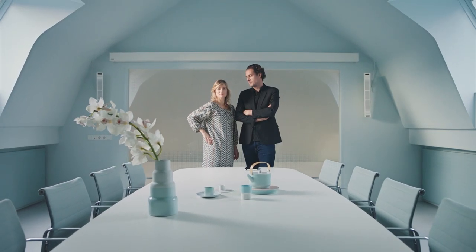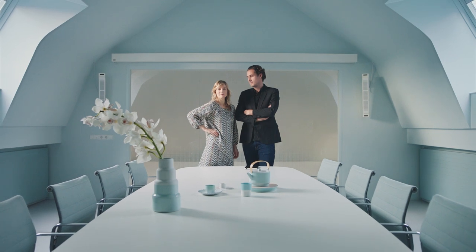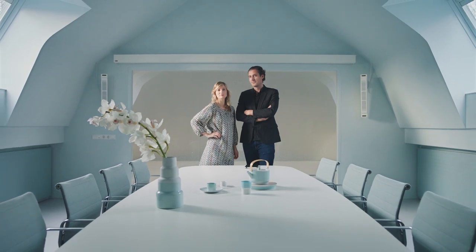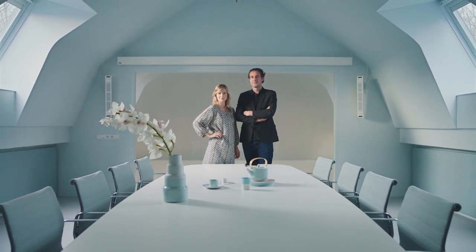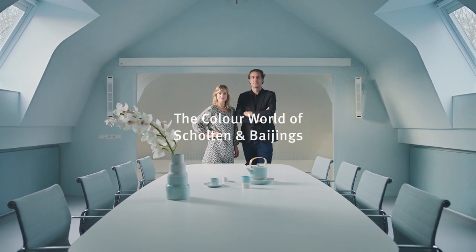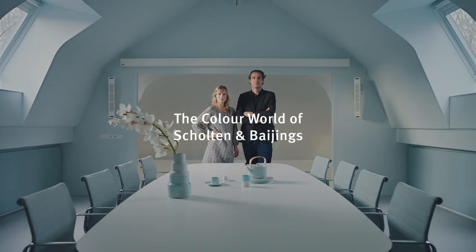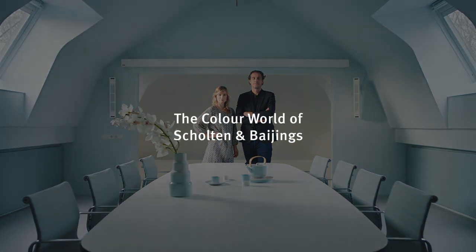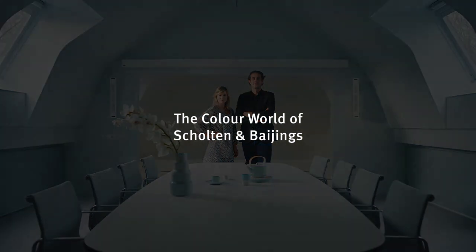I'm Carol Baijings. And my name is Stefan Scholten. And we work together as Scholten & Baijings Studio for Design. The Color World of Scholten & Baijings.